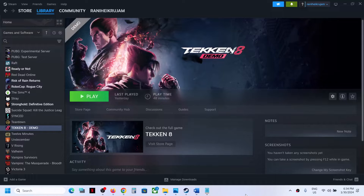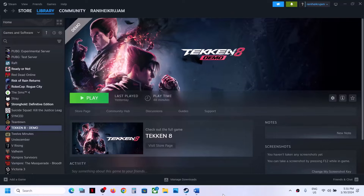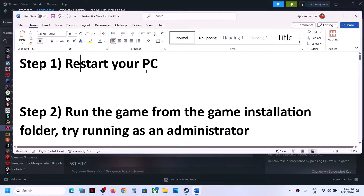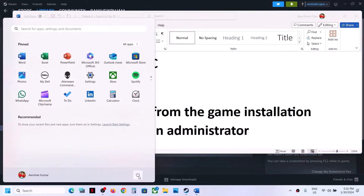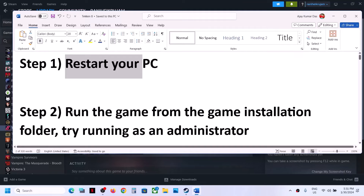Hello guys, welcome to my channel. Today in this video I'm going to show you how to fix when your computer shuts down or restarts while playing Tekken 8 on your Windows computer. The first step is to restart your computer once, and after the system restart, launch the game.